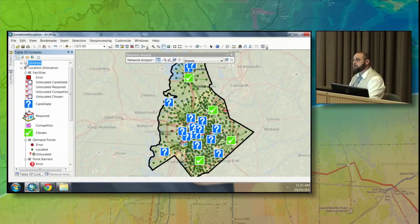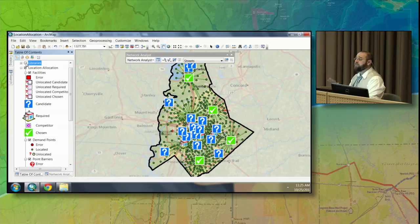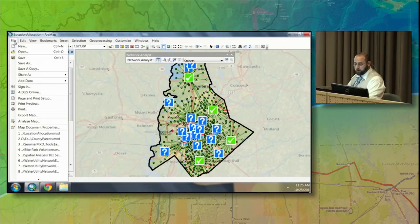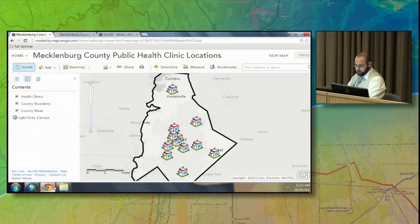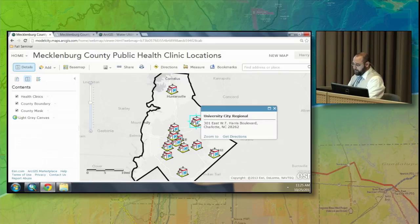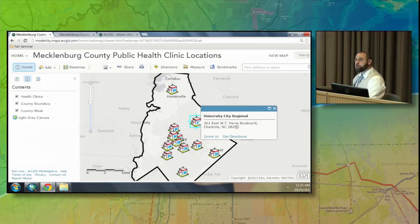All this information resides on my laptop — it's great and powerful, but we want to share it with the entire public. To do that, I'll go to File, Share As, and publish as a service. I've already done that and here are the results — the map is symbolized, the base map has been changed to look more attractive, and pop-ups are configured on each location to show the address of the flu clinics. Now I want to share this with the public.